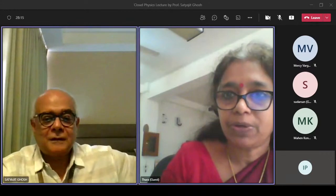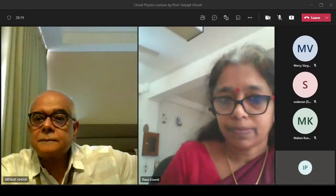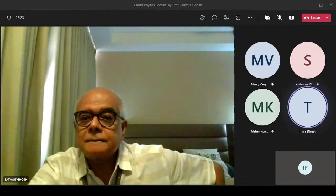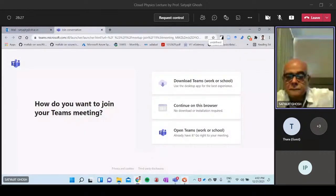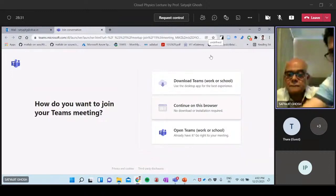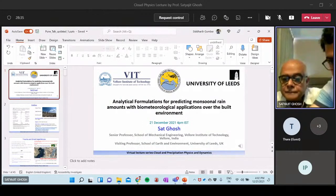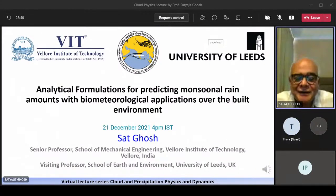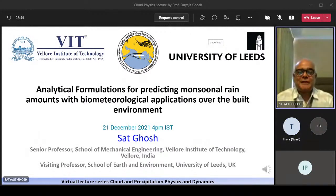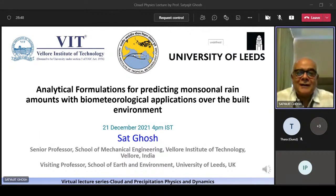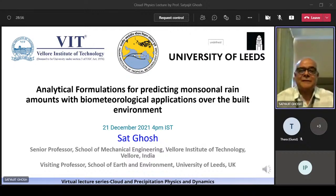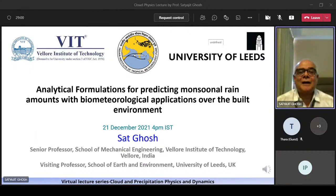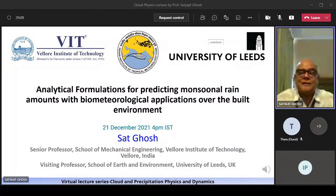Thank you so much for the introduction. I'm ever so grateful to IIT in Pune, not only for organizing the fantastic lecture series on cloud physics, but also for the just-concluded ICCP for the first time in India. I shall be talking about quantifying precipitation quite quickly and what it means for the built environment. And to set the scene, I'll have a little surprise.